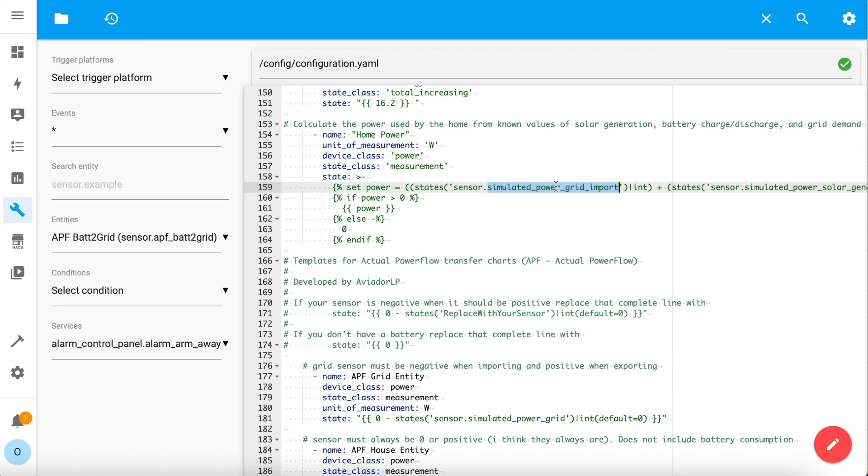You obviously need to change the entities in this calculation to your own entities. If you don't have a battery, then take that part out of the calculation. But it's important to know that in this calculation, all sensor values must be positive or zero, apart from the battery entity. The battery entity must be positive when discharging and negative when charging. If you have a GiveEnergy battery and are using GiveTCP like me, then that's the default anyway.